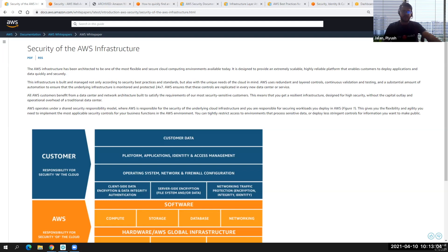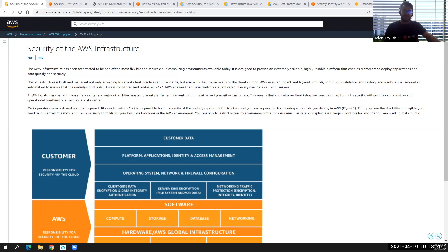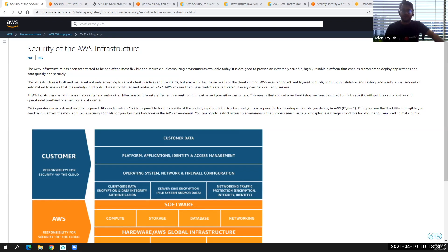Hello everyone, my name is Piyush. Hope you are all doing great and staying safe. Today I will be here to take you through the introduction to AWS security. This is an introductory session in a series, in which we will be learning about how security is important, what security features AWS cloud provides, and how we can leverage maximum security for our applications.